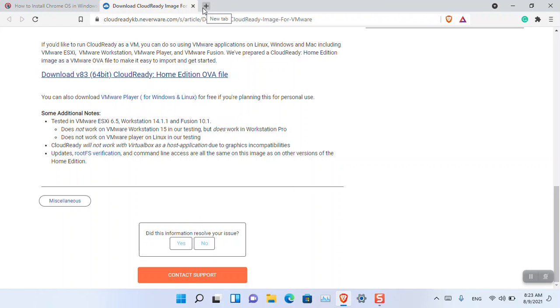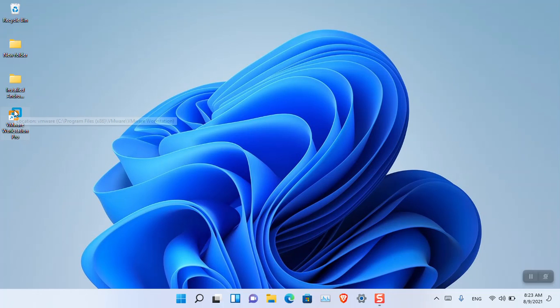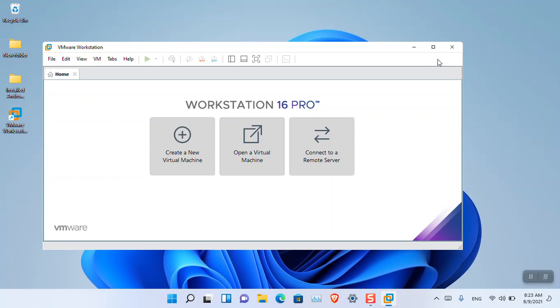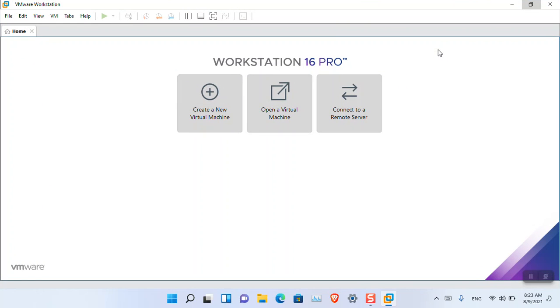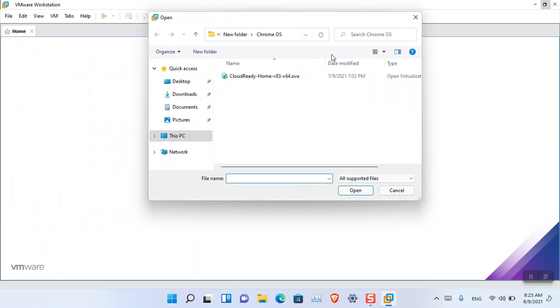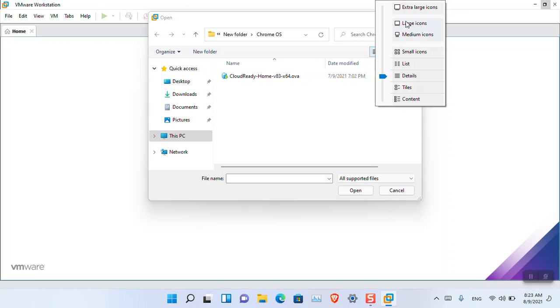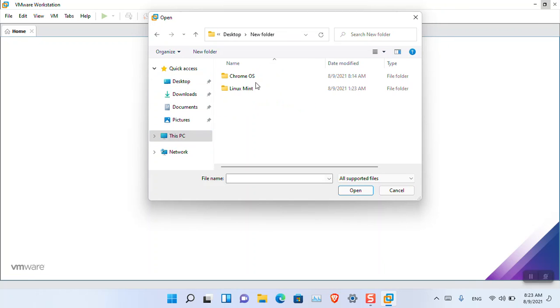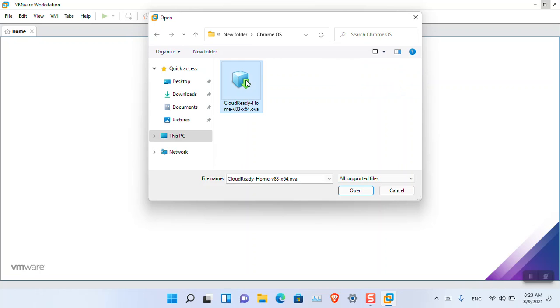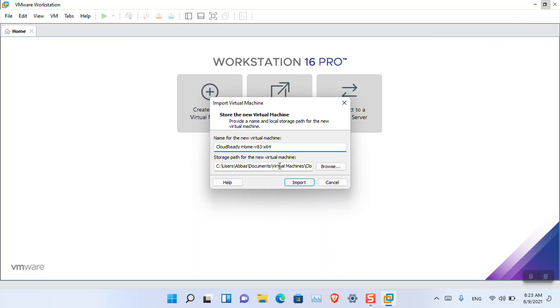I'm using VMware Player because I'm comfortable with it. Click 'Open Virtual Machine.' The downloaded file is located on the desktop in a new folder called Chrome OS. Click Open.